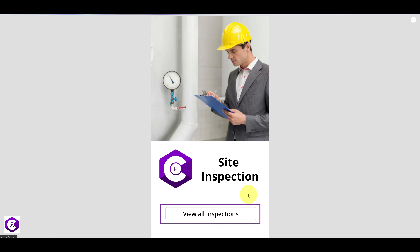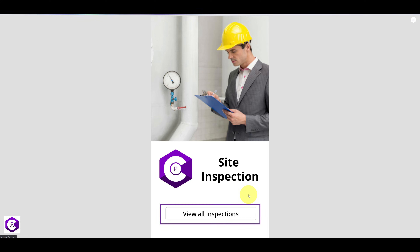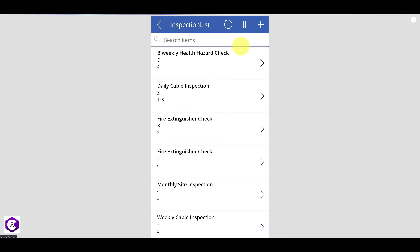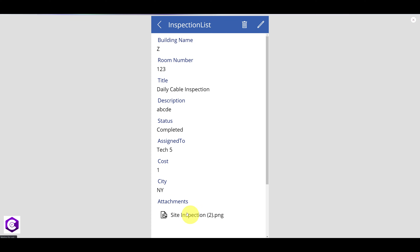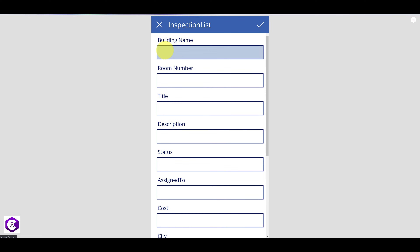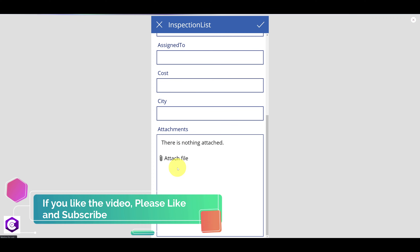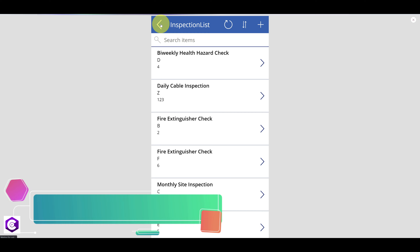This app will provide great value to them. We will be building this app using Power Apps and SharePoint as the back end. Using this app, you can keep track of all the inspections that have been done in your company. You can check what has been done so far, click on pictures, download them, edit, delete them, and add new inspections. You can enter information such as building name and room number, and it will be saved in the back end. The beauty of this app is that you can even attach pictures from your cell phone or computer.